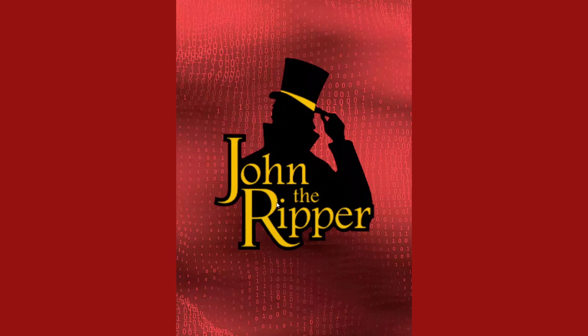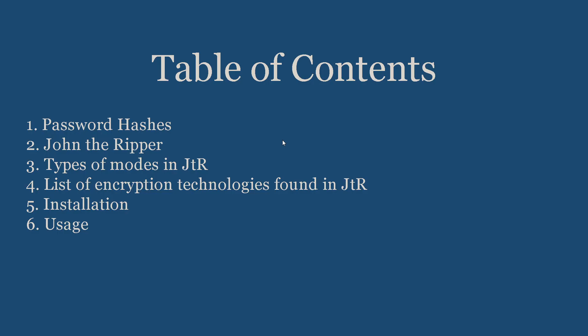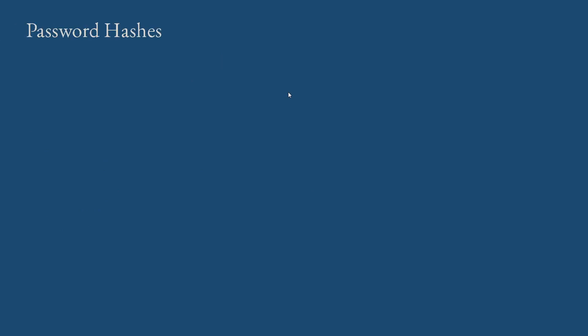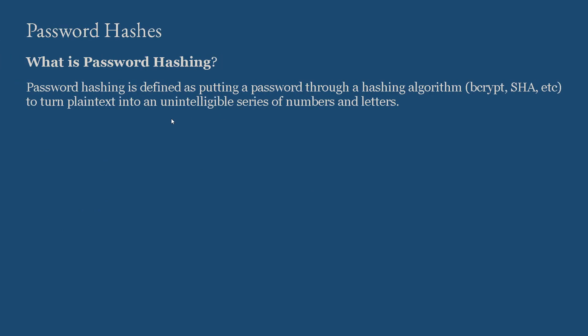This is the table of contents that we are going to deal with today. Let's get on with password hashing and password hashes. Password hashing is defined as putting a password through a hashing algorithm like bcrypt, SHA, etc., to turn plaintext into an unintelligible series of numbers and letters.